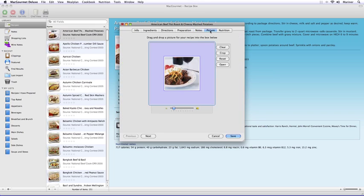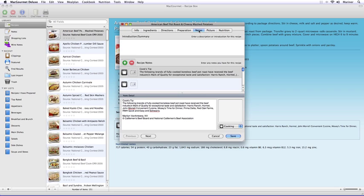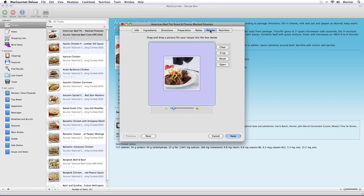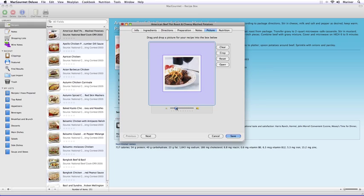The Notes and Picture tabs work along the same lines. The Notes area allows you to enter notes about the recipe. Adding a picture to the Picture tab is easy — simply drag the picture into the area provided and resize it if necessary.